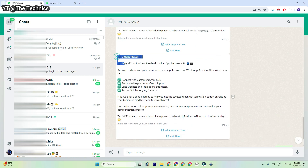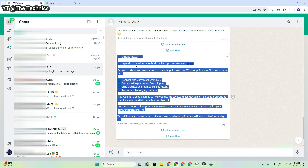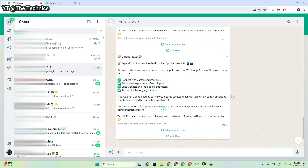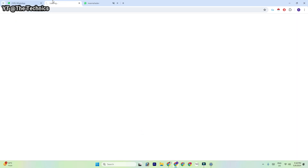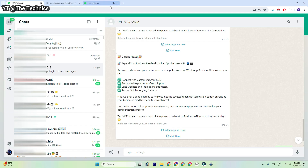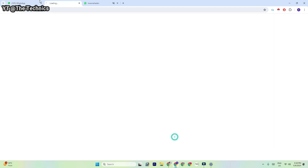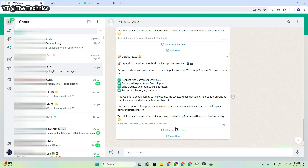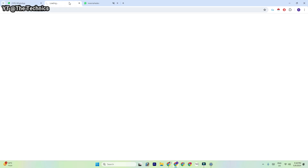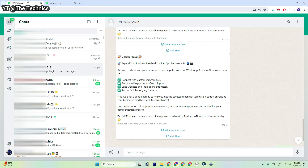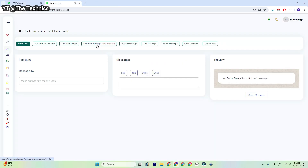Let me check my WhatsApp — yes, it was received successfully. I already checked this web panel and it was working with buttons and everything. I have also given a website link and a WhatsApp link, and both are working.